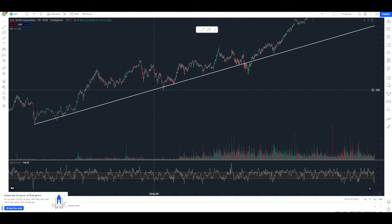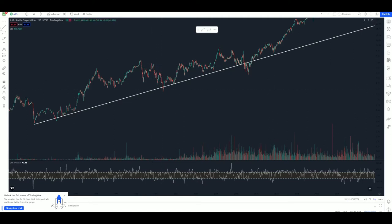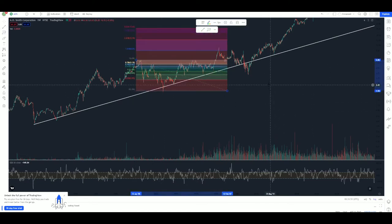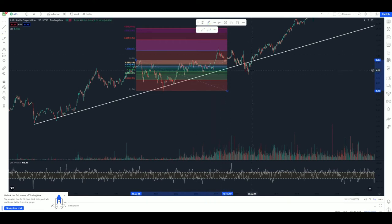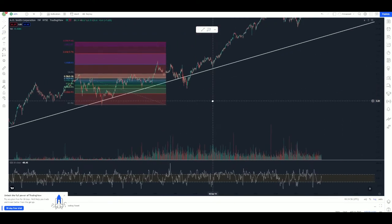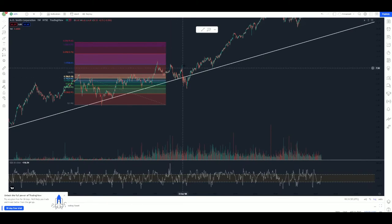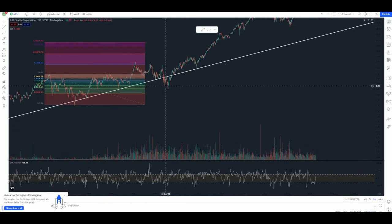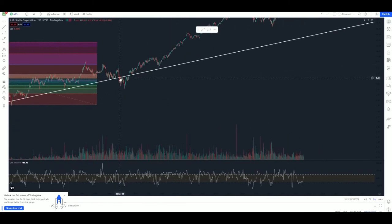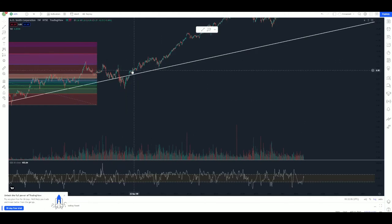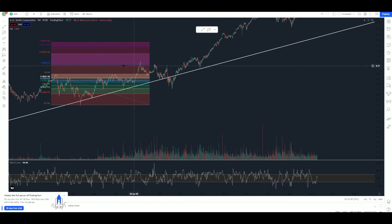From this 5-wave structure, I'm going to take another FibTool and see what extensions we get. We get rejected at our first extension. I see another 1-2-3-4-5 wave structure. We crack the trend line in this 5-wave structure but ultimately get back on top of it. So is this a justified fall from a rejection at the first extension? I think it is. I'm going to get rid of this FibTool.